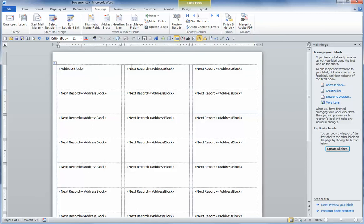They're all updated. And you'll see Next Record on all of these labels. It simply tells the program to go to the next record in the Excel file to choose what you want to put on that label.